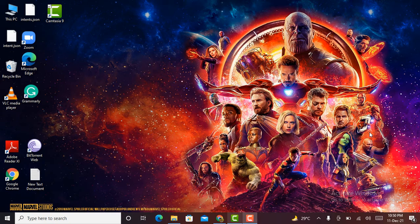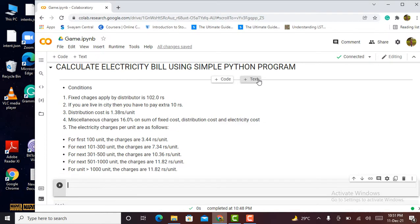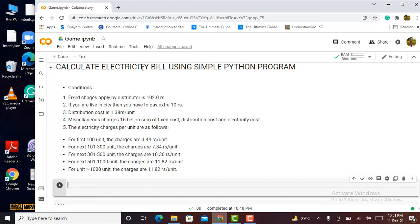Once more, welcome you all to my YouTube channel AIERA. Let's create a simple Python program to calculate an electricity bill. Before starting the coding we have to understand some conditions applied by the electricity distribution board. The conditions are as follows.